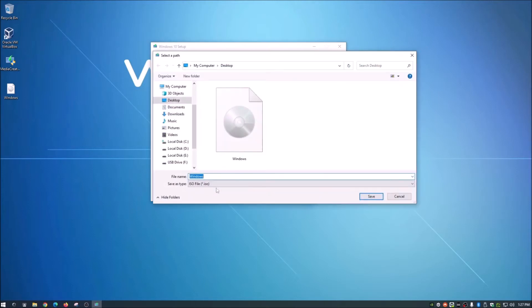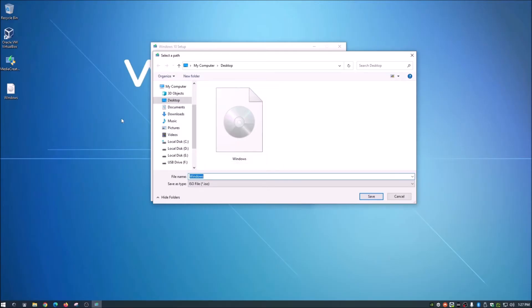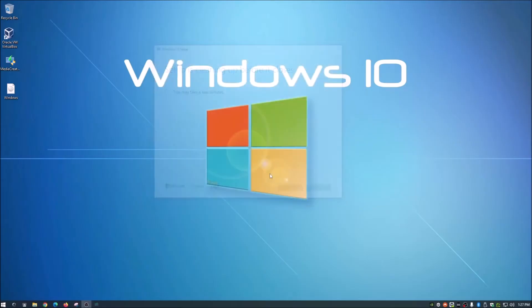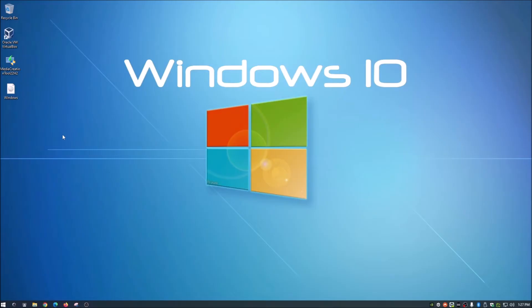Choose ISO file and click Next. It will ask you to save it somewhere — go ahead and do that on your system. Once that's done, you'll have the ISO file on your desktop. Now let's go back to the Oracle VM — go ahead and get that installed.